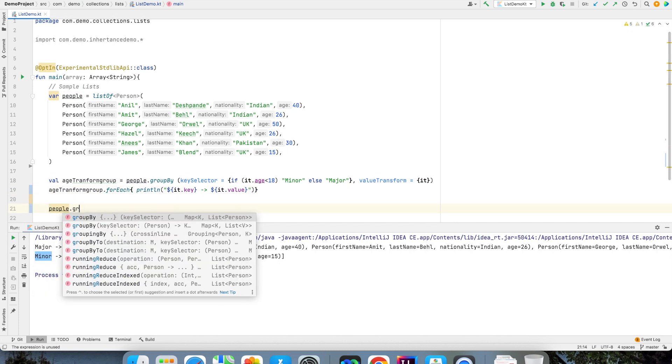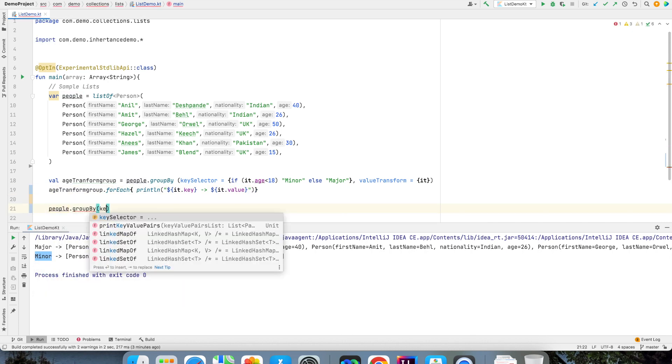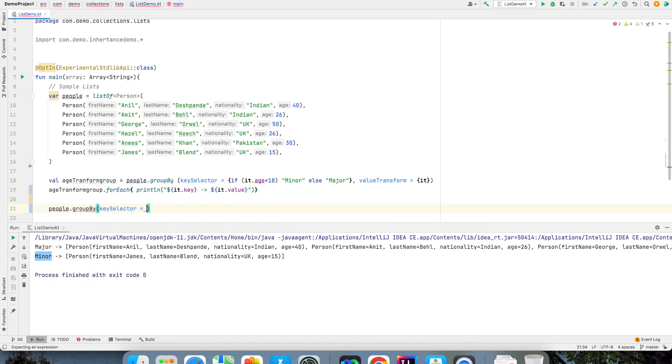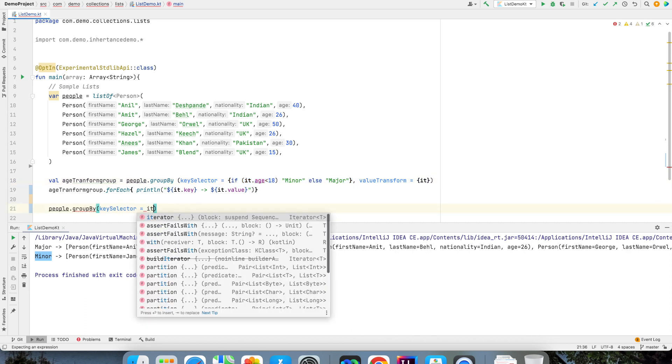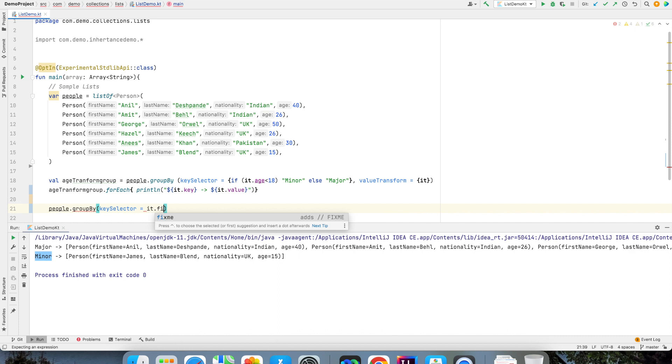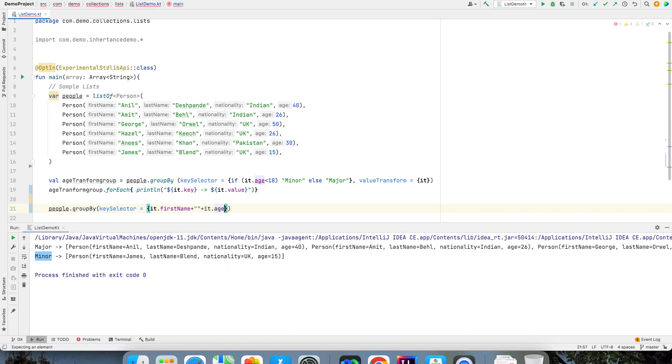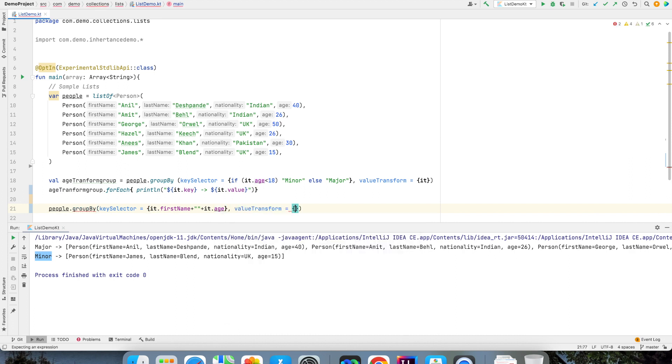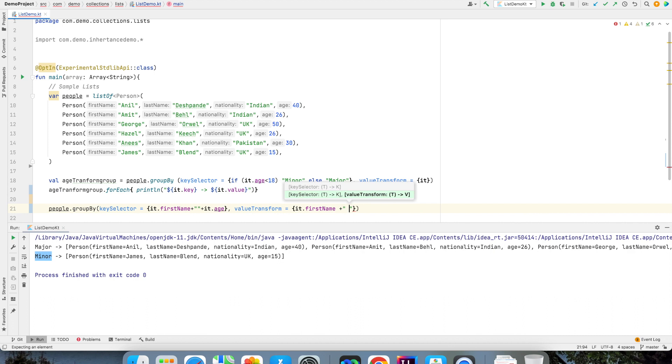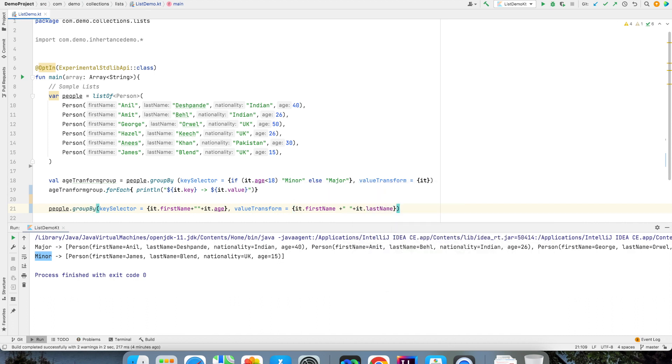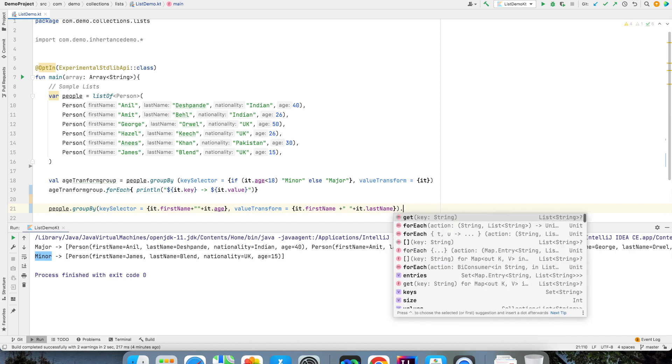People.groupby key selector. Here I can create my own custom key. So what I can do is it.firstname then add it.age that would be the key and then I can write value transformer. Once again it's up to me what I want to decide here. So in this case it would be something like it.firstname append it with it.lastname.